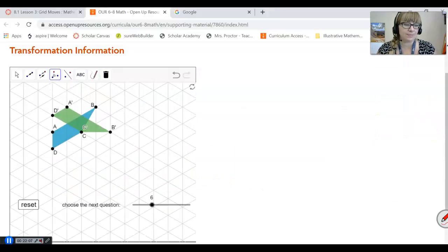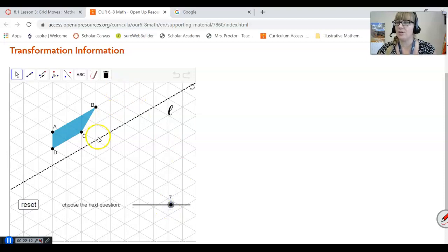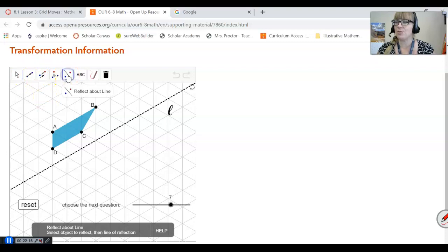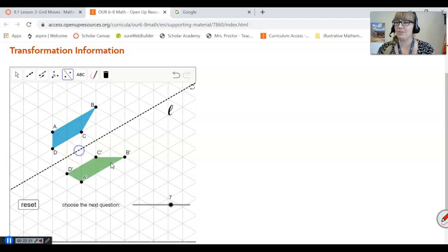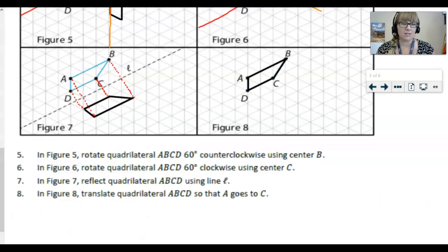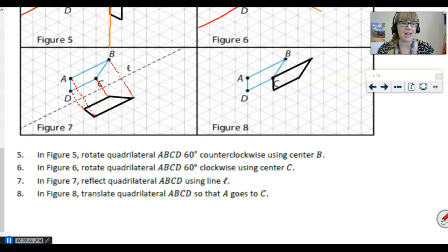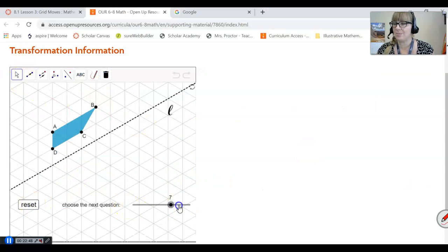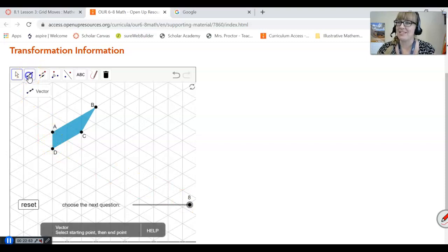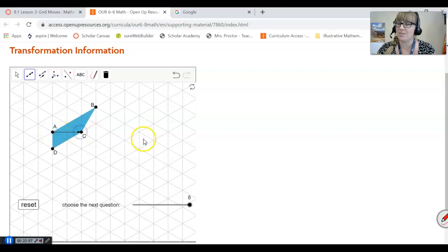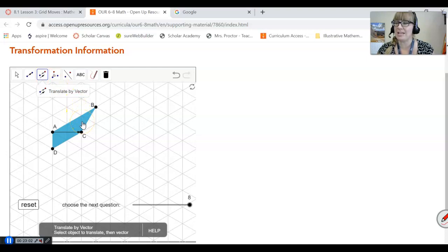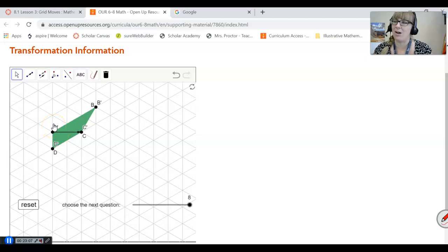Let's do that one in the applet. I'm going to reset and move to problem seven. Here's our reflection line — click the reflection tool, select the quadrilateral, select the line to reflect across, and it is exactly in that position. And for our last one, we're going to translate quadrilateral ABCD so that A goes to C — simply sliding it over to the right. Resetting and skipping to problem eight — I select my vector so A moves into the position of C, then translate by vector. I'm having trouble with the applet again, so I'll translate it by hand, and there it is.